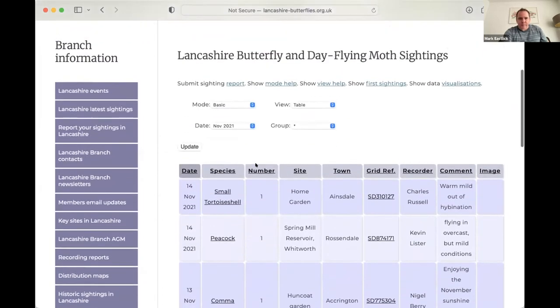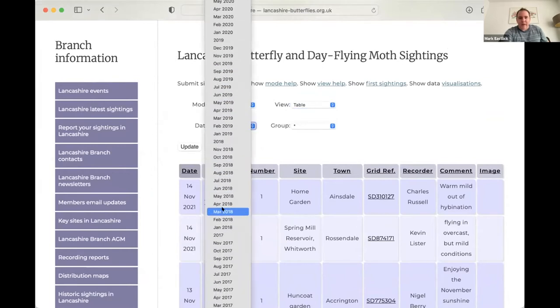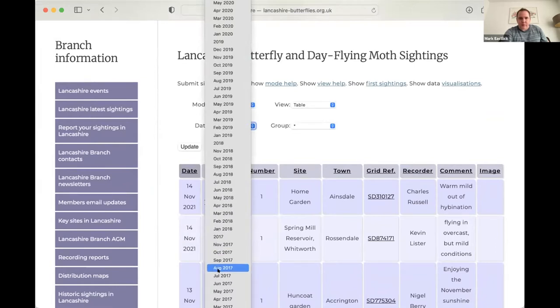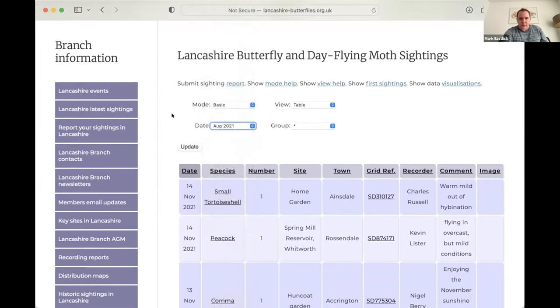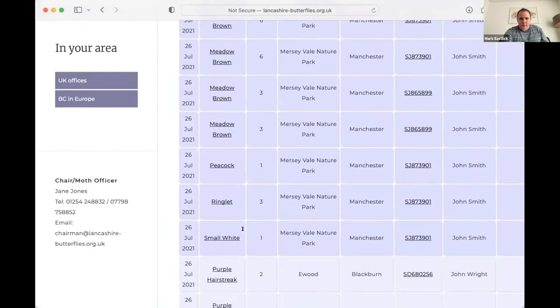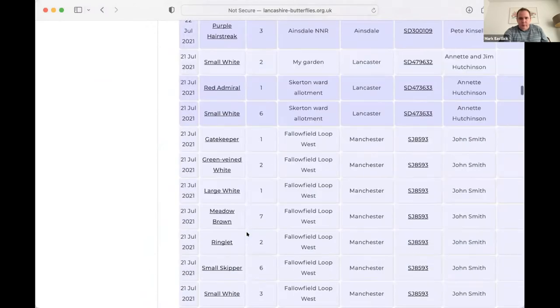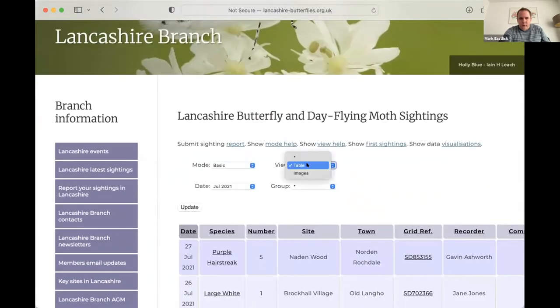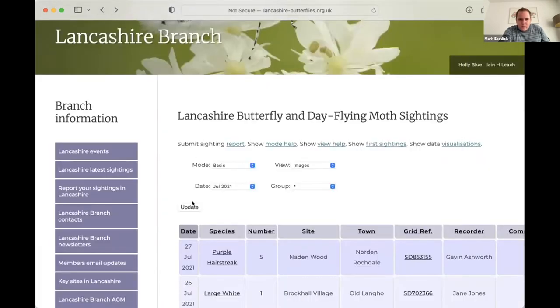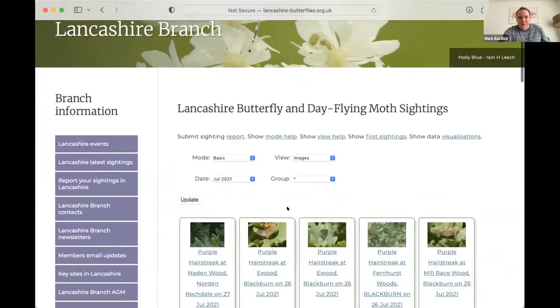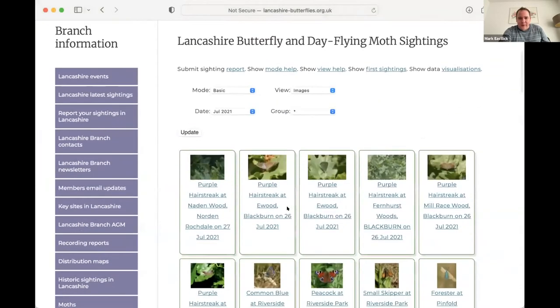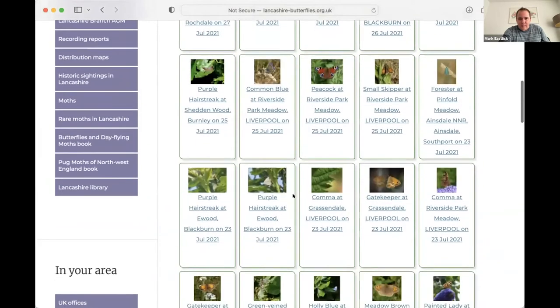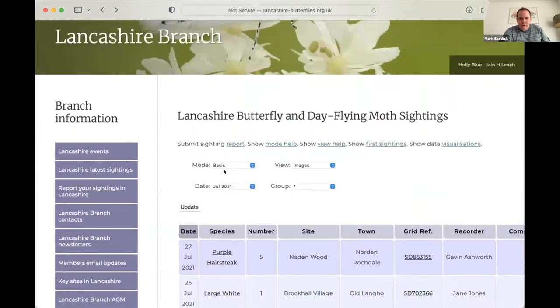So what we can see here is the sightings for November. So we've got a few, but it really does obviously tail off outside the main butterfly season. So with the sightings page, we can look at any month since the page started in 2015. But let's have a look at August because we'll let's do July. So if we choose July 21 and click update. So this is the sightings we have for July and obviously we've got many more, but we can choose to look at the images.